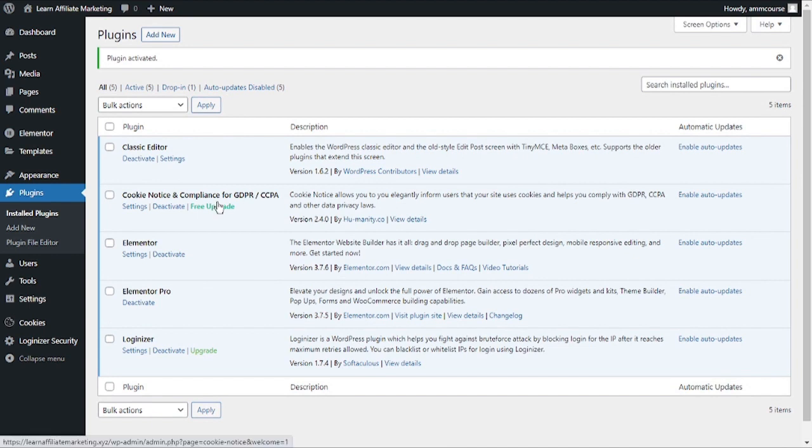As soon as you install and activate the plugin you will get to see a new item has been added to the left-hand menu. So just click on Cookies.